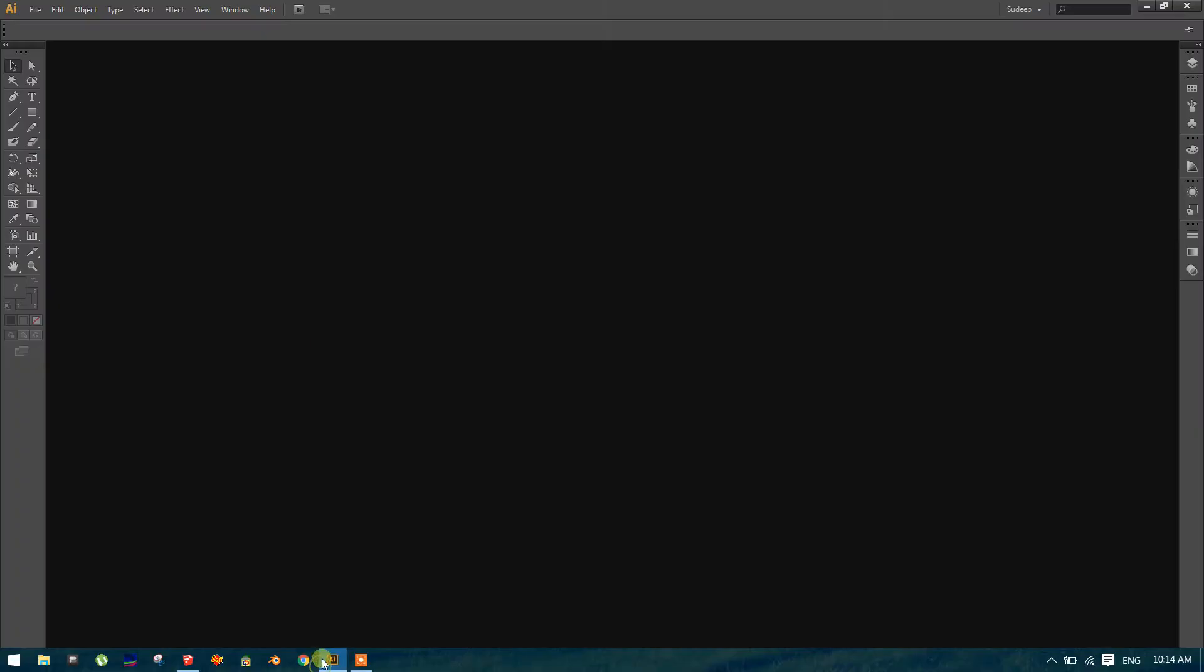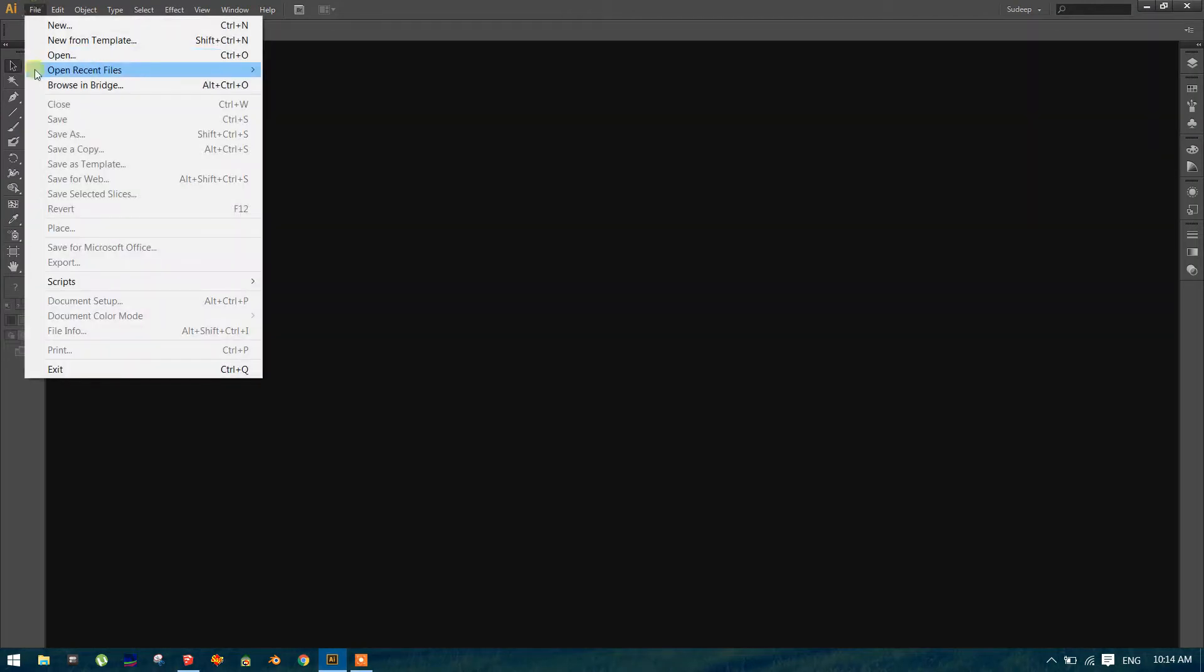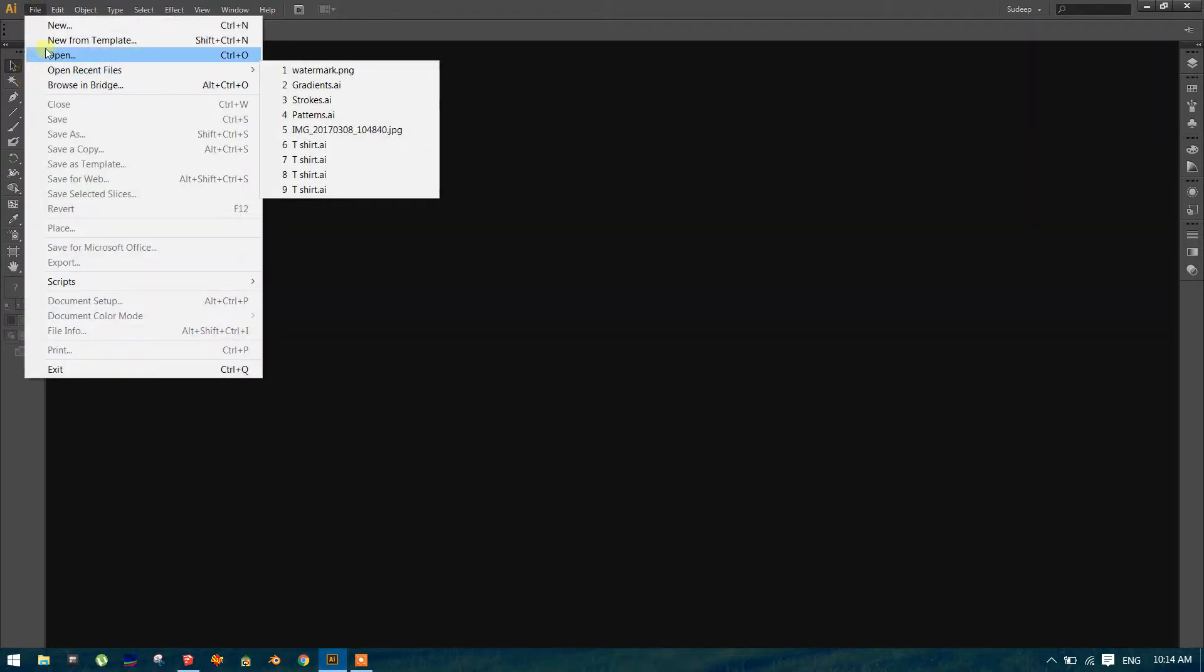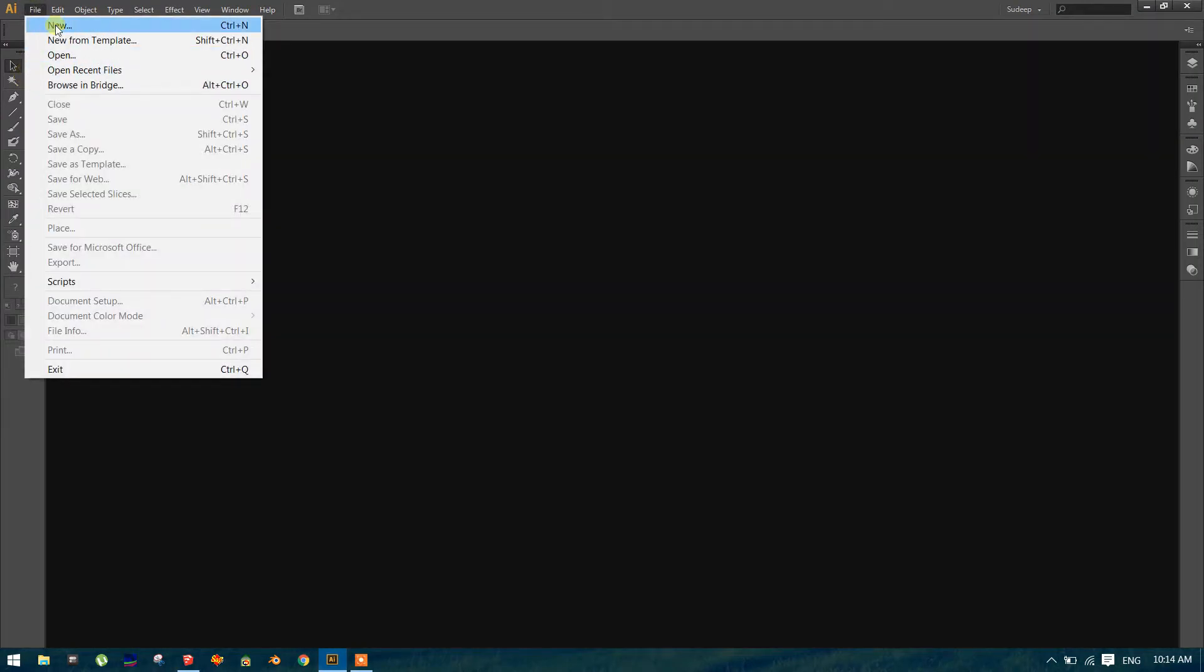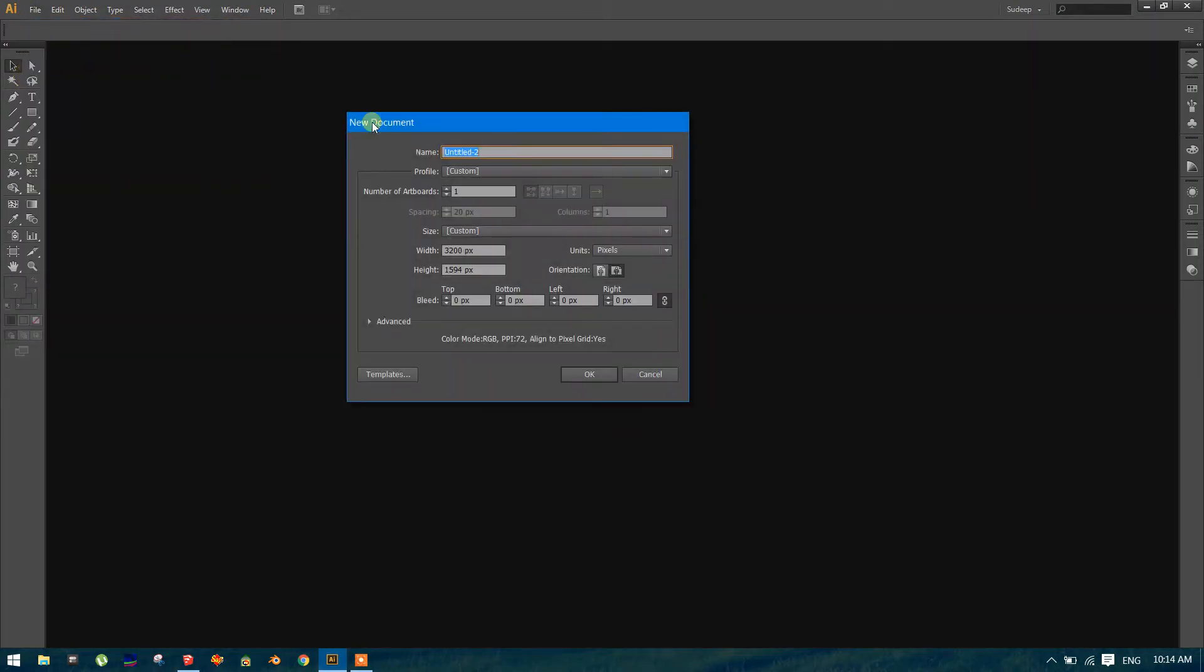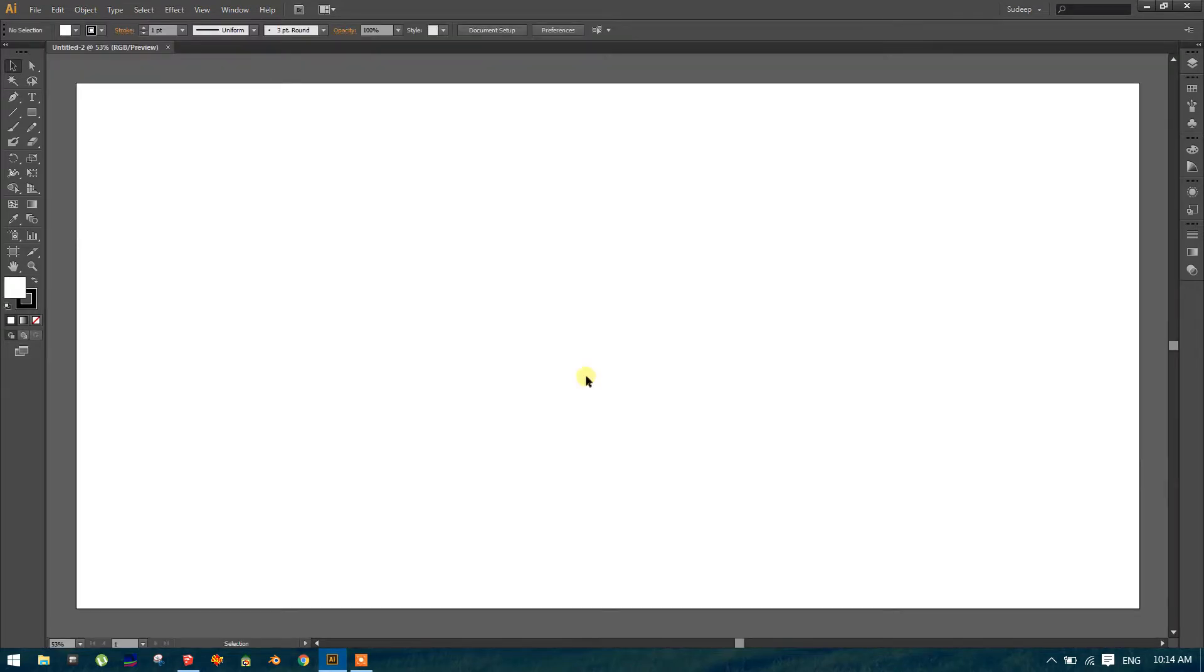So I open Illustrator, you may open any image editing software you want. I like Illustrator. So 3200 by 1594, just type and click okay.